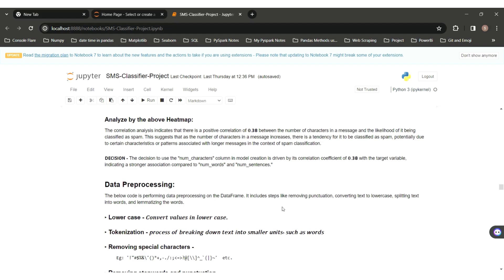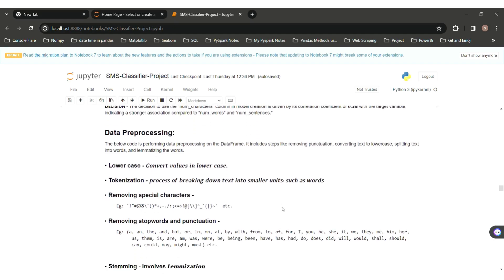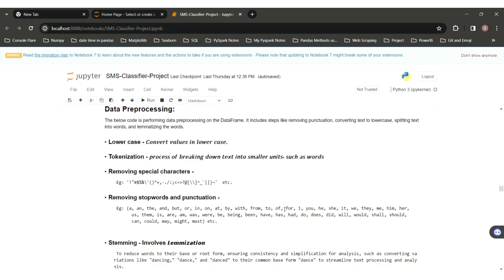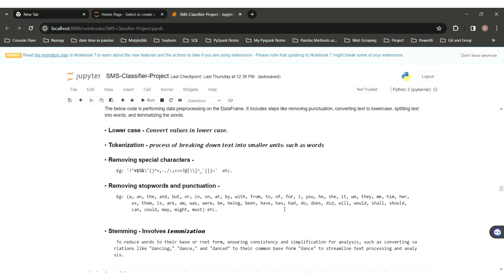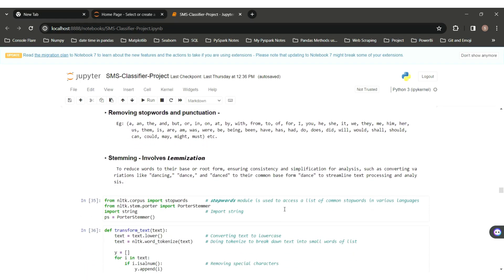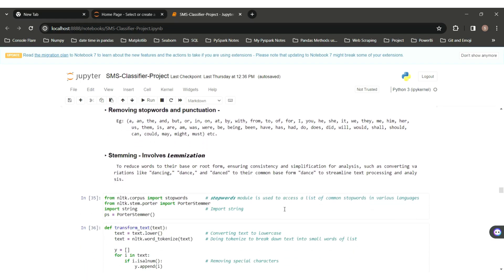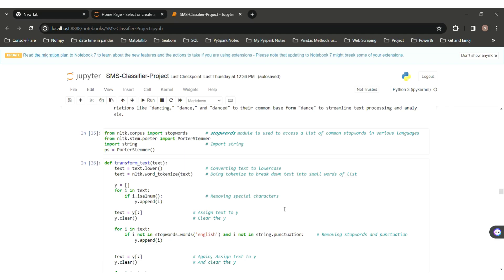Machine learning works on numerical data but our data is textual, so we have to perform data preprocessing. The preprocessing tasks include: converting values to lowercase, tokenization (breaking down text into smaller units), removing special characters, removing stop words and punctuation, and lemmatization (reducing words to their base or root form). First, importing all the necessary modules: stop words, porter stemmer, and string.